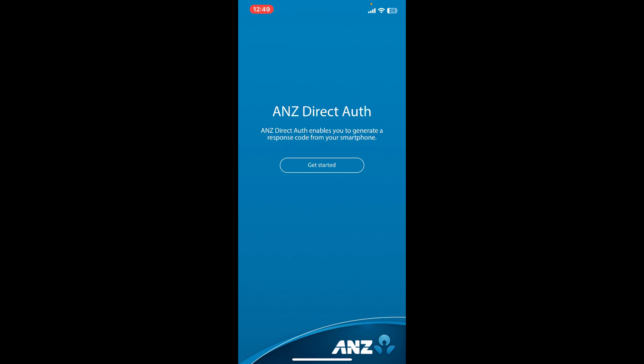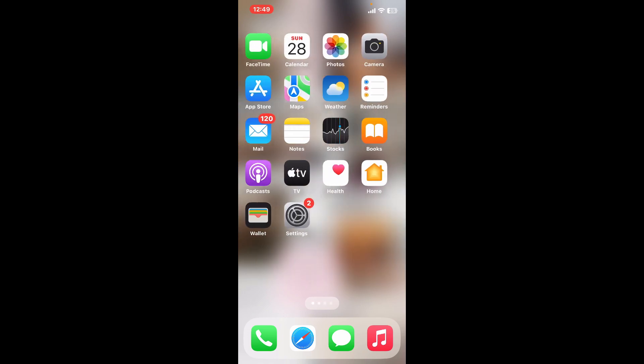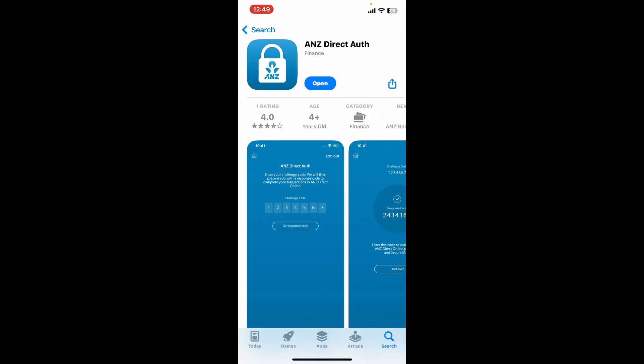If the problem still continues, the next thing to do is to update your app. Outdated applications can malfunction sometimes, so make sure you download the latest version of the ANZ app. Open your App Store or Google Play Store and search for ANZ. Once you have the application interface opened up, simply look for an update option. If there is an update available, tap on update to get the latest release installed on your device.